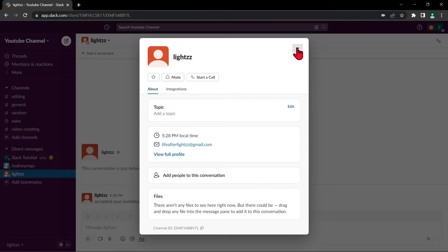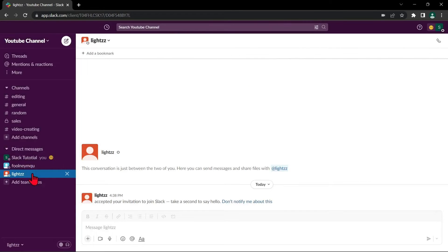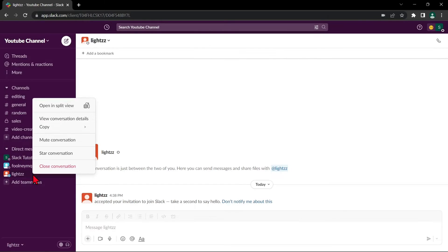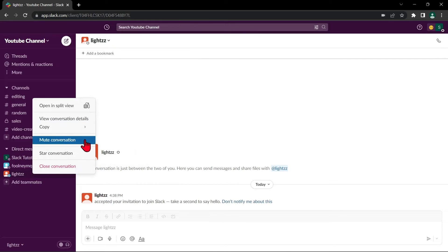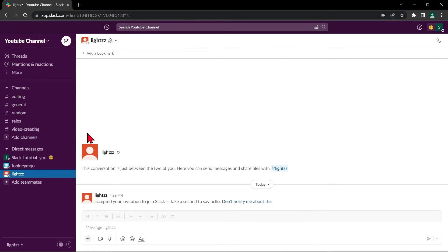Another way of muting someone is by simply right-clicking their username below the direct messages list. For example, I will right-click on this username, then a menu will appear. Here, you can see the option to mute conversation. Click on it. After doing that, you can see that there is a mute icon beside the profile name of the person.